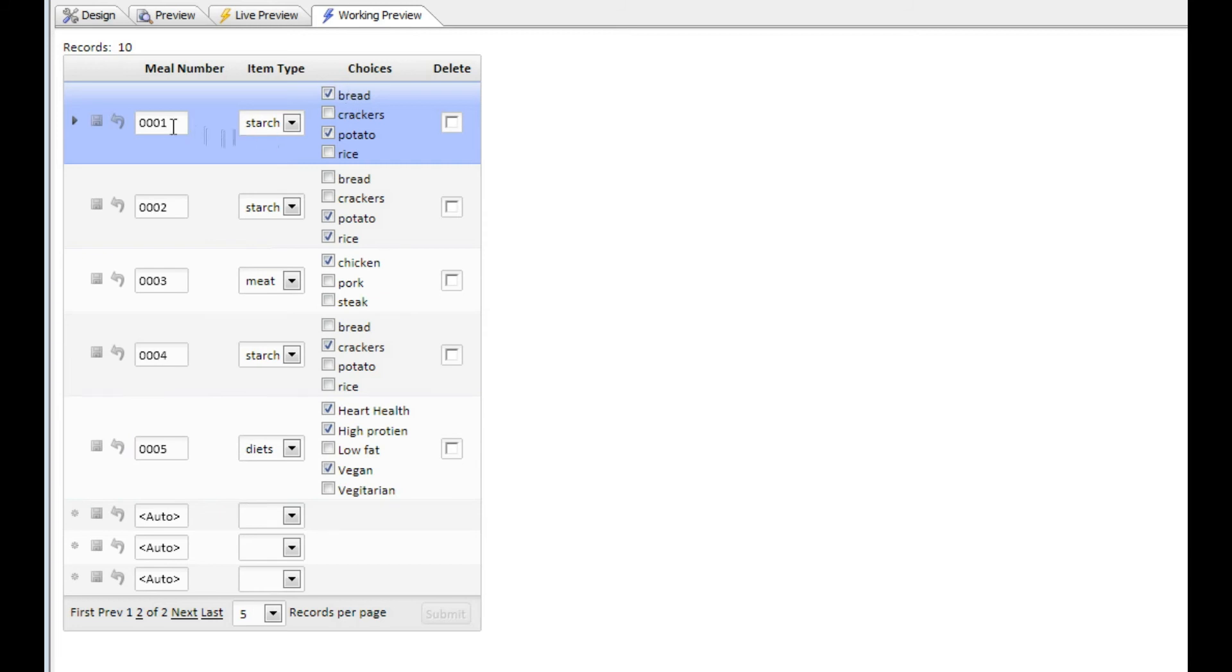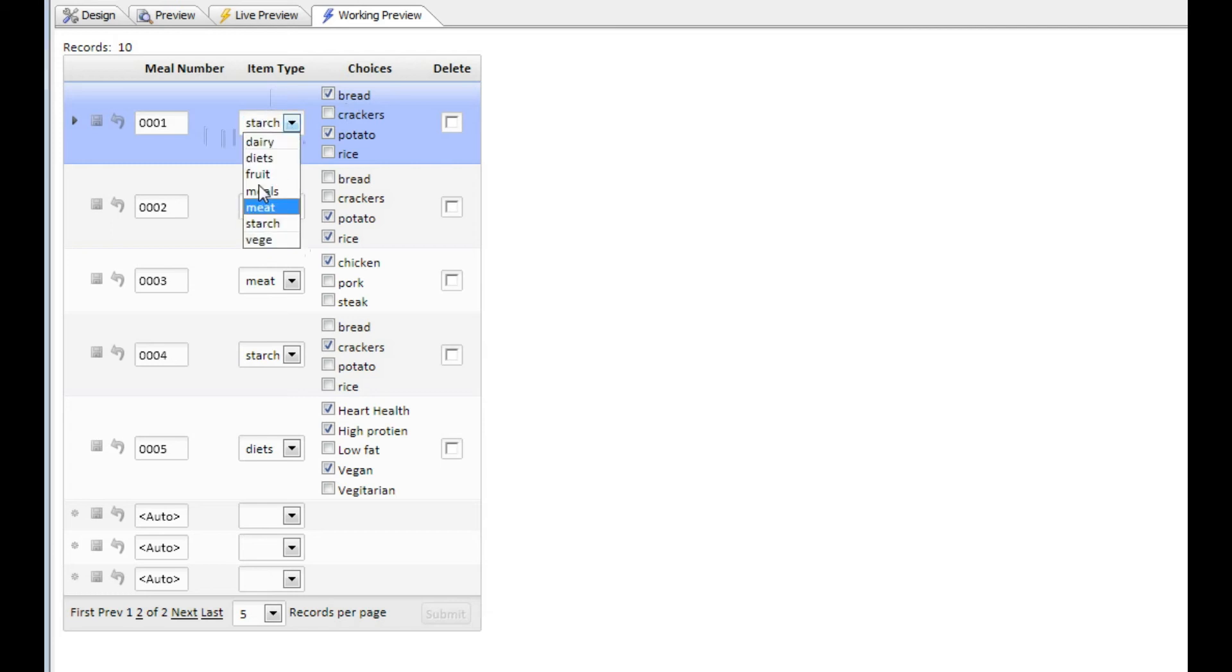As I change the value in the item type field, the list of choices change.